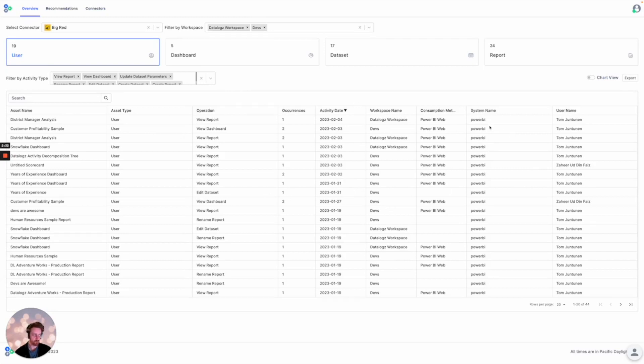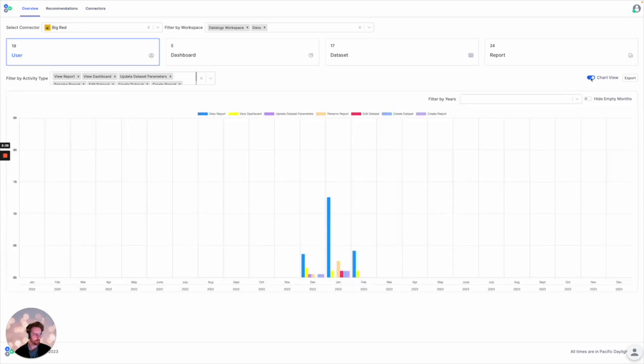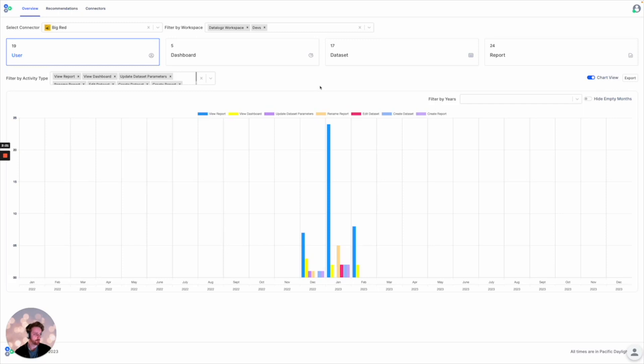So whether it be Power BI, Looker, or Mode, being able to see which BI environments are getting the most engagement in certain workspaces or departments is also a feature that we provide.